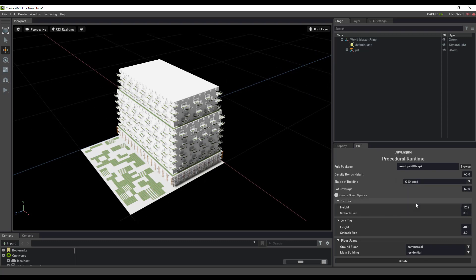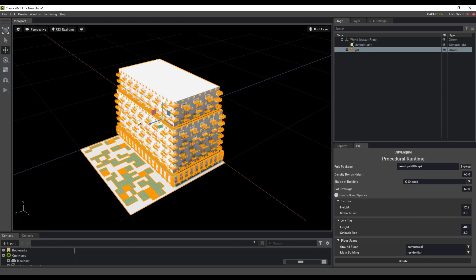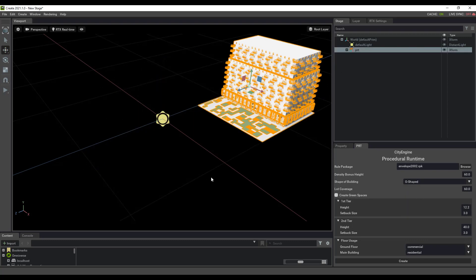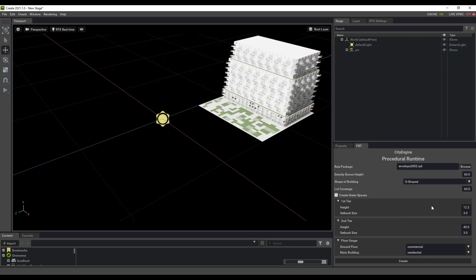I can go ahead and tweak these settings. Maybe I want an O-shaped building. I'm gonna move that one out of the way and change up the second tier here.